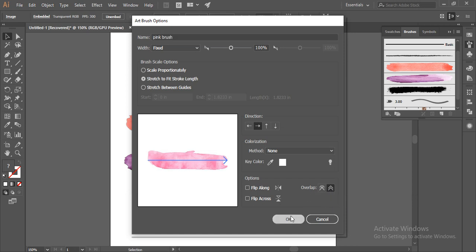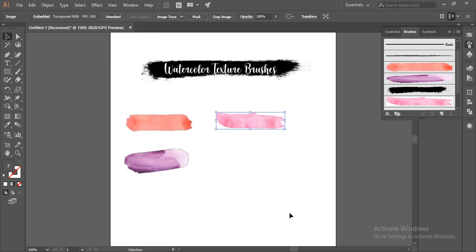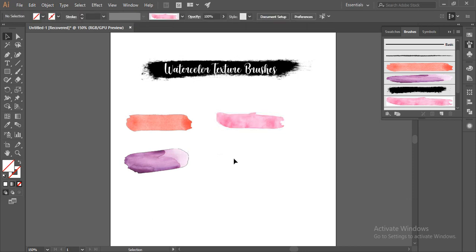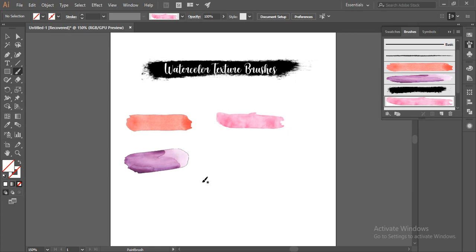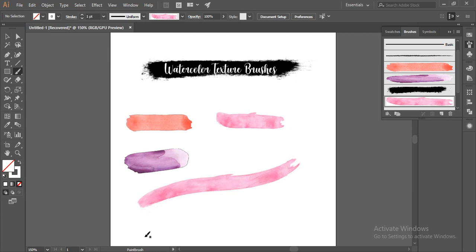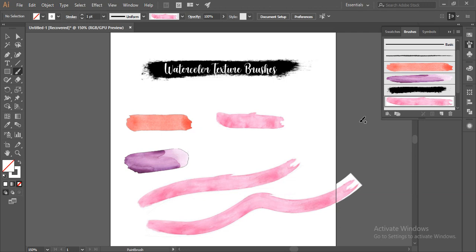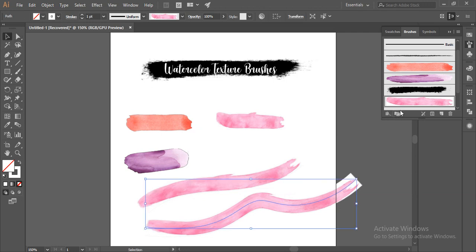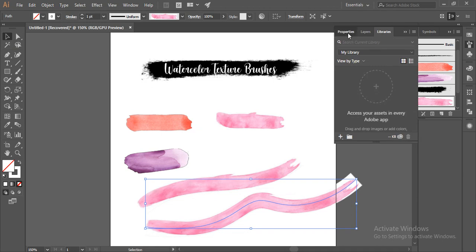Now grab the B tool on the keyboard. You can also go to this option for the brush tool. Now draw a wave. In case you want to decrease the size, you can go to the properties panel and decrease the stroke length.